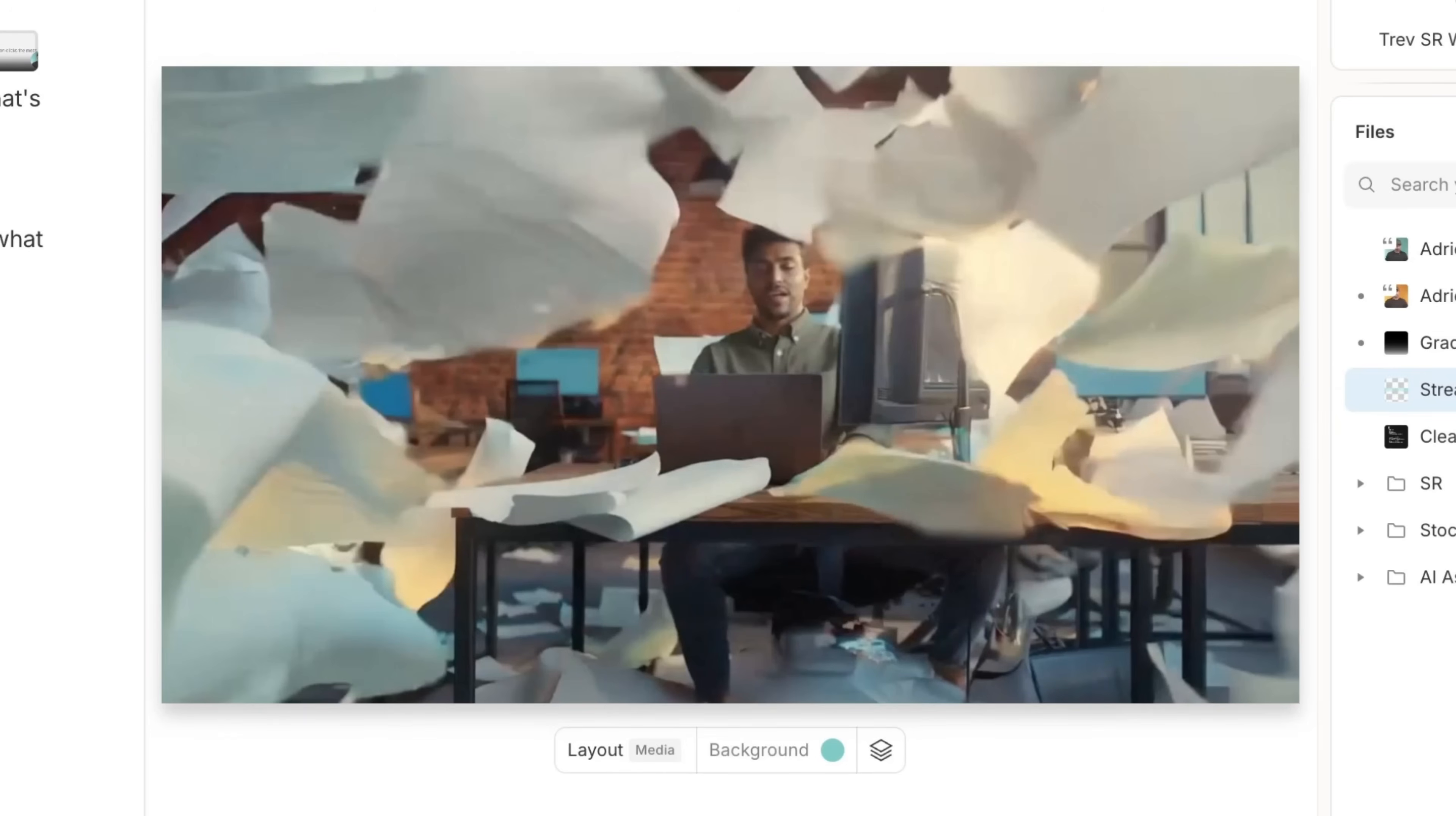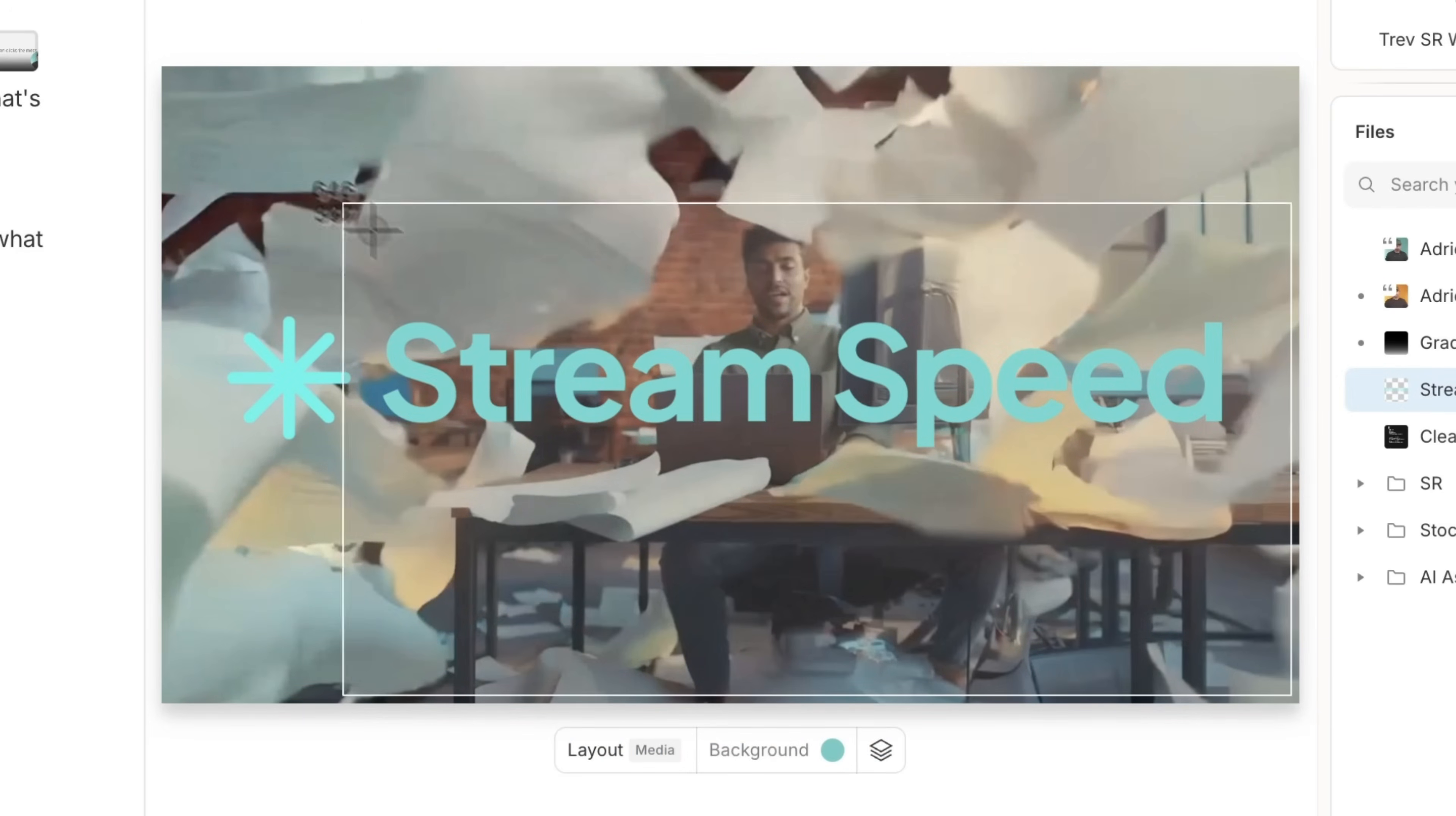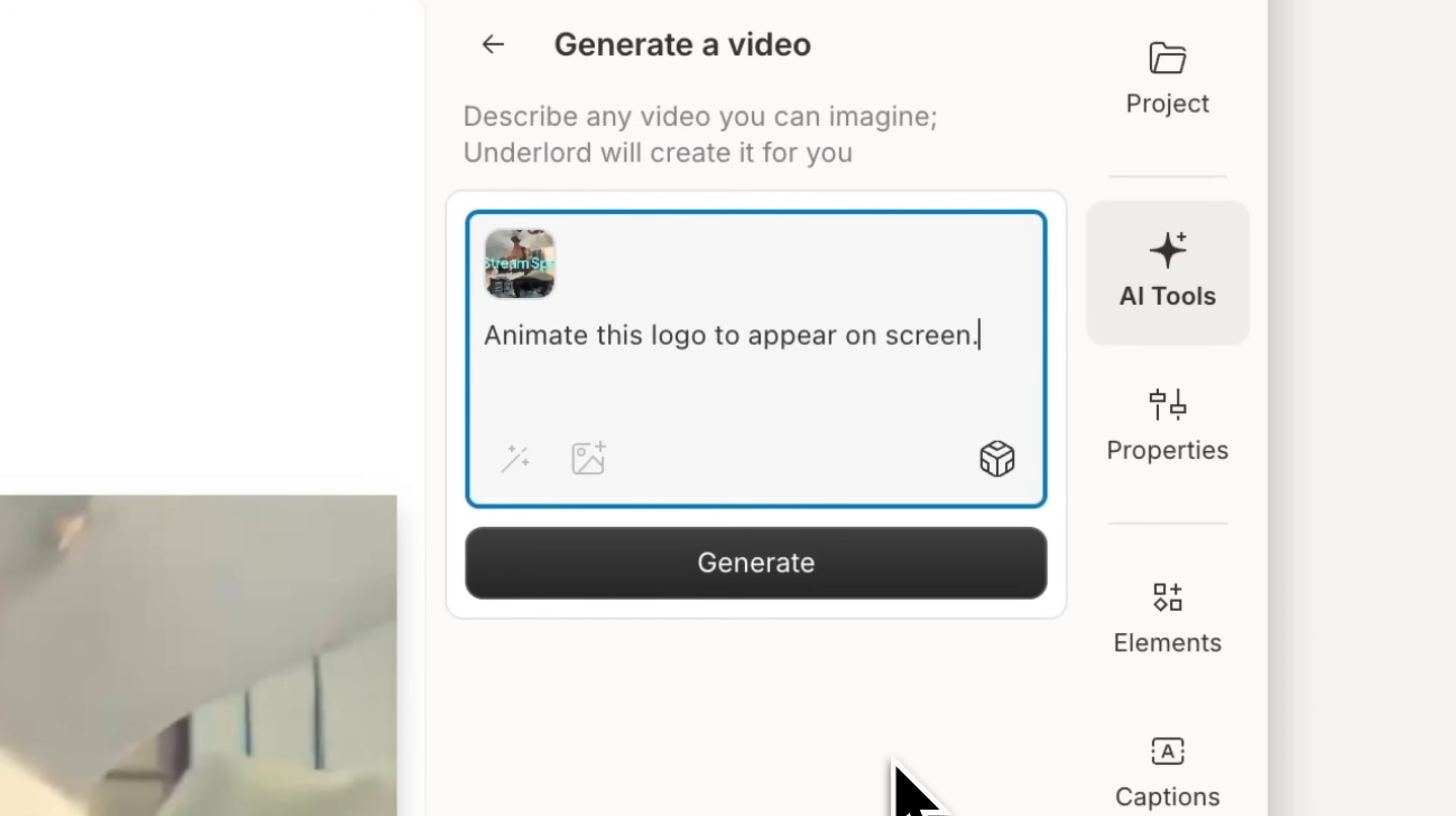But let's say for this B-roll shot, I want to have a nice little logo animation. Well, here's a trick to do that. First, I'll take my logo and place it where I want it to be animated on my B-roll. Then I'll take a screenshot of this frame and use that as the reference image for my next prompt.